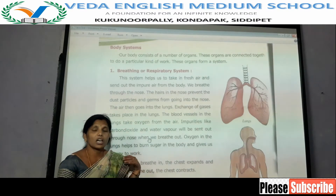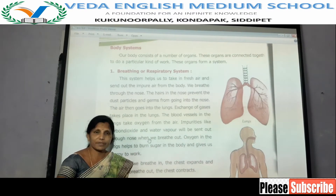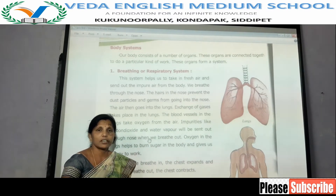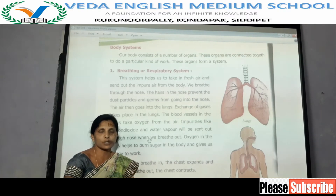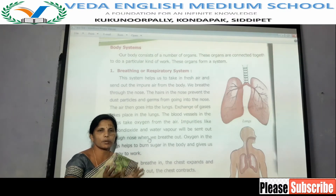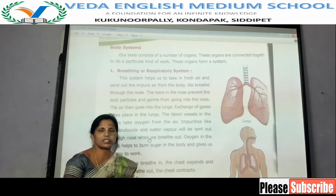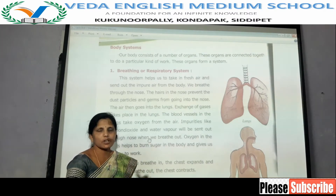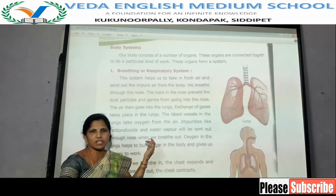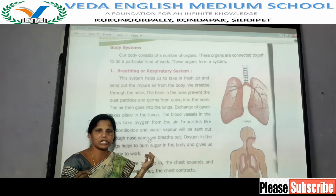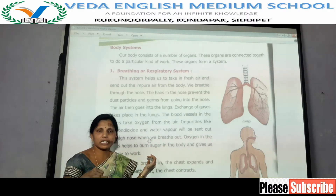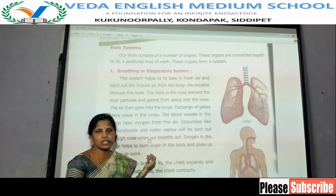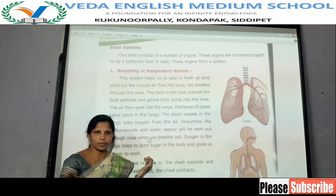Our body is made up of cells. Cells join together to form a tissue. Tissues join together to form an organ. Organs join together to make a system. So here are some systems: the respiratory or breathing system, circulatory system, digestive system, and excretory system.